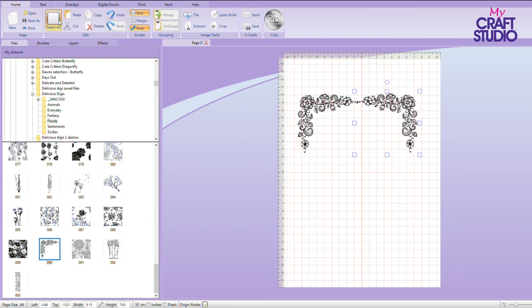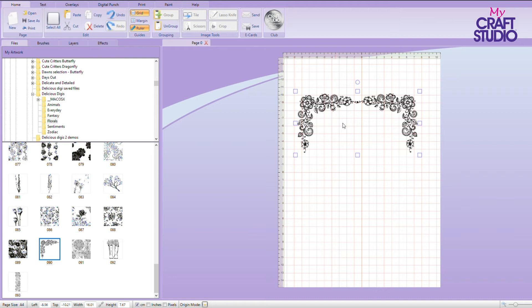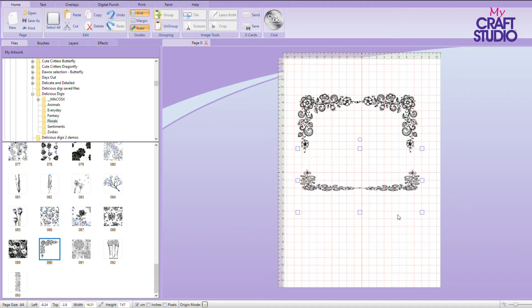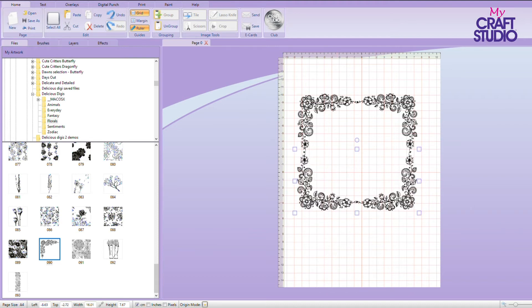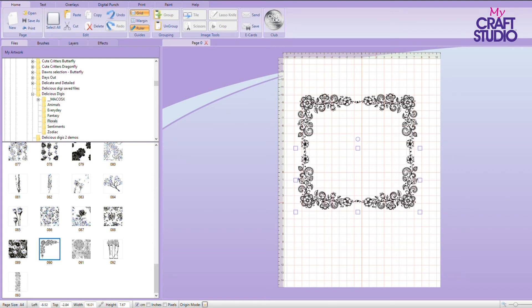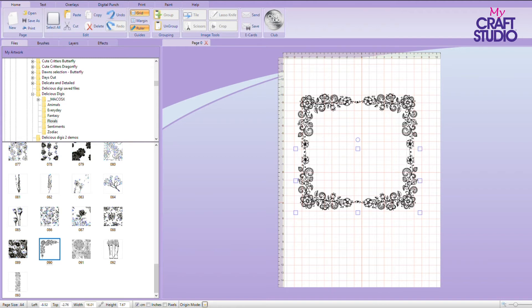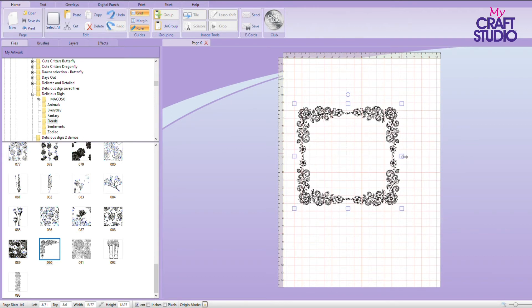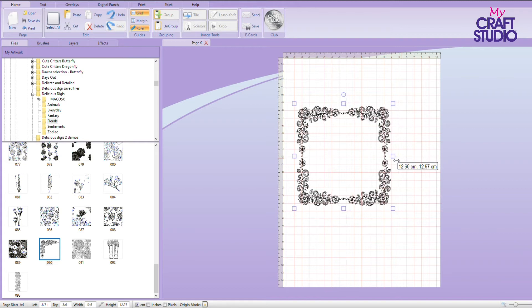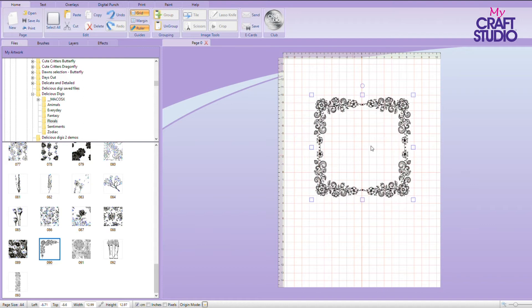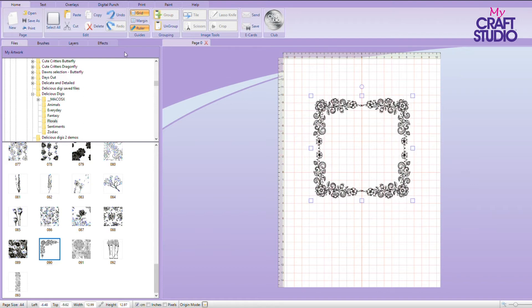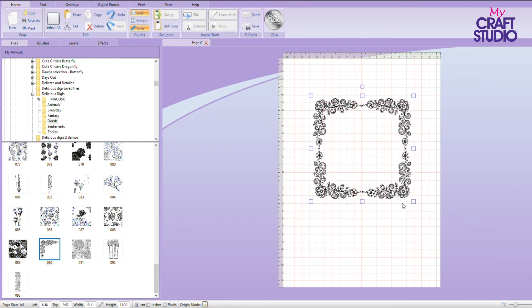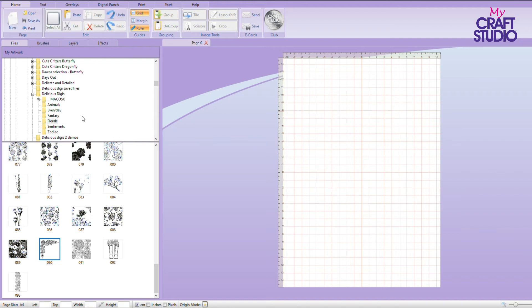So now we can select everything on the page and group and we can copy that again and paste. This time we're going to flip it vertically and we can then make a perfect frame. Let me line that up a little bit better. So I can select all and group and I've now got a perfect frame, which I can then, if I want to make it perfectly square. Now down here, you can see our measurements. So I can then make it square and then I can make it bigger as a square or smaller as a square. I could put one of my sentiments in there or another flower.